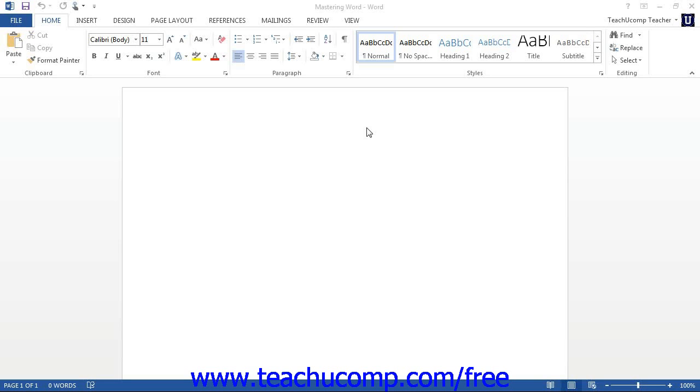The title bar is the bar that runs across the top of the application window. The name of the document that you are working on will be displayed in the center of this bar.